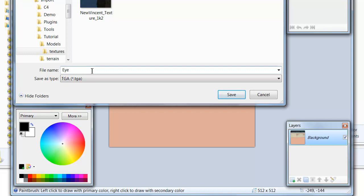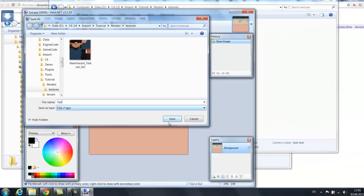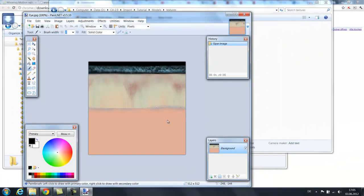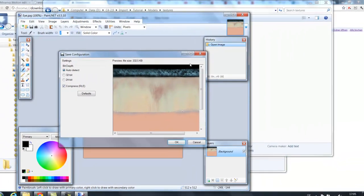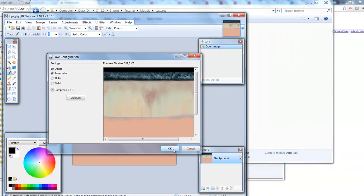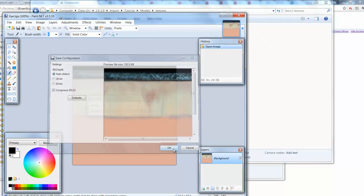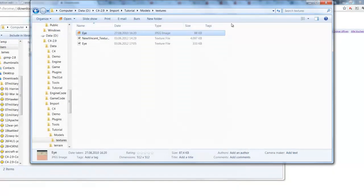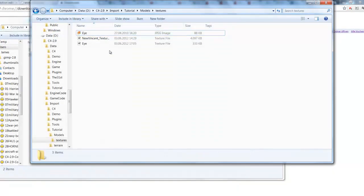I'm going to call it i.TGA. There is already a TGA in there. Save. And I'm going to type the defaults. And we're done with paint.net. We've got two TGA textures now.